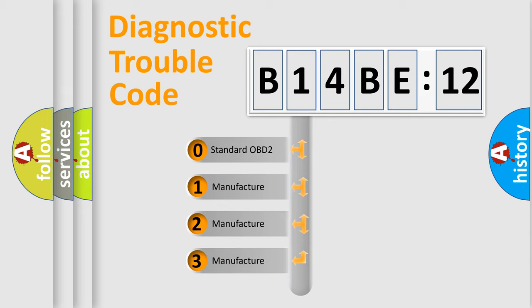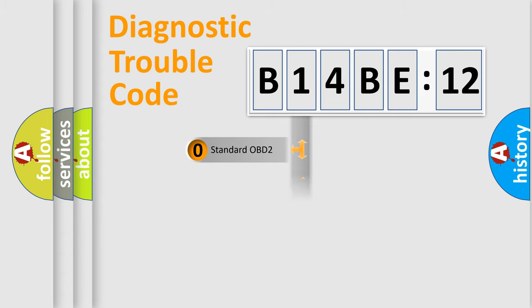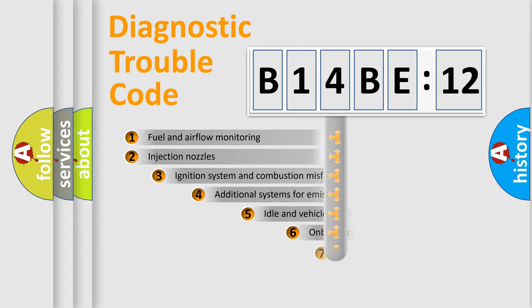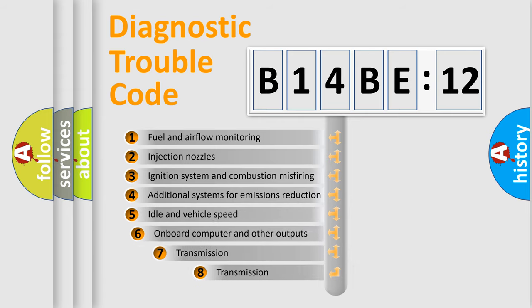If the second character is expressed as zero, it is a standardized error. In the case of numbers 1, 2, or 3, it is a more specific expression of the car-specific error.